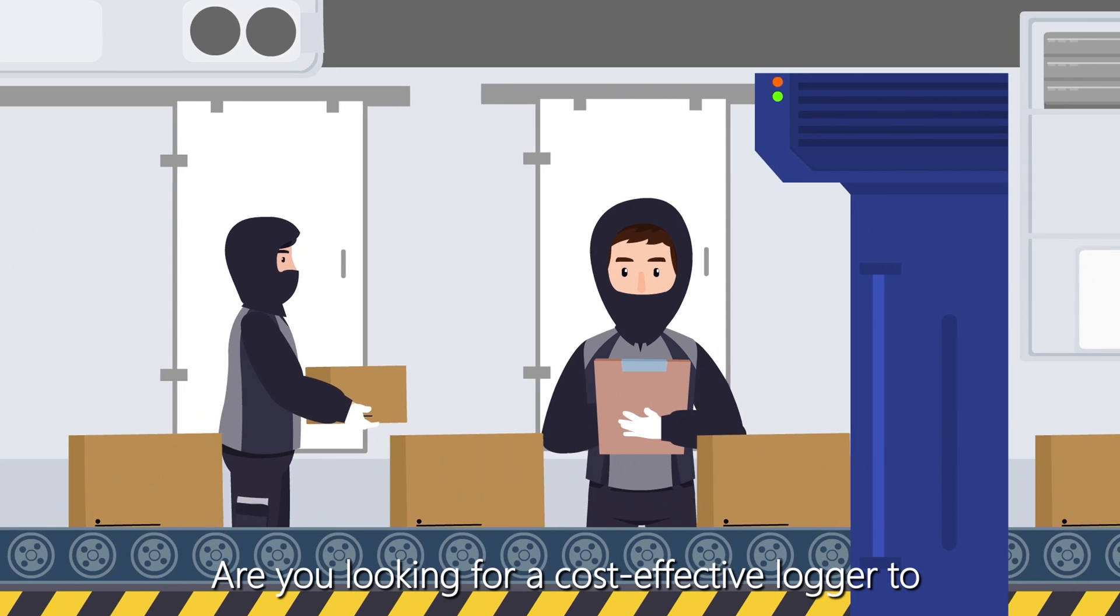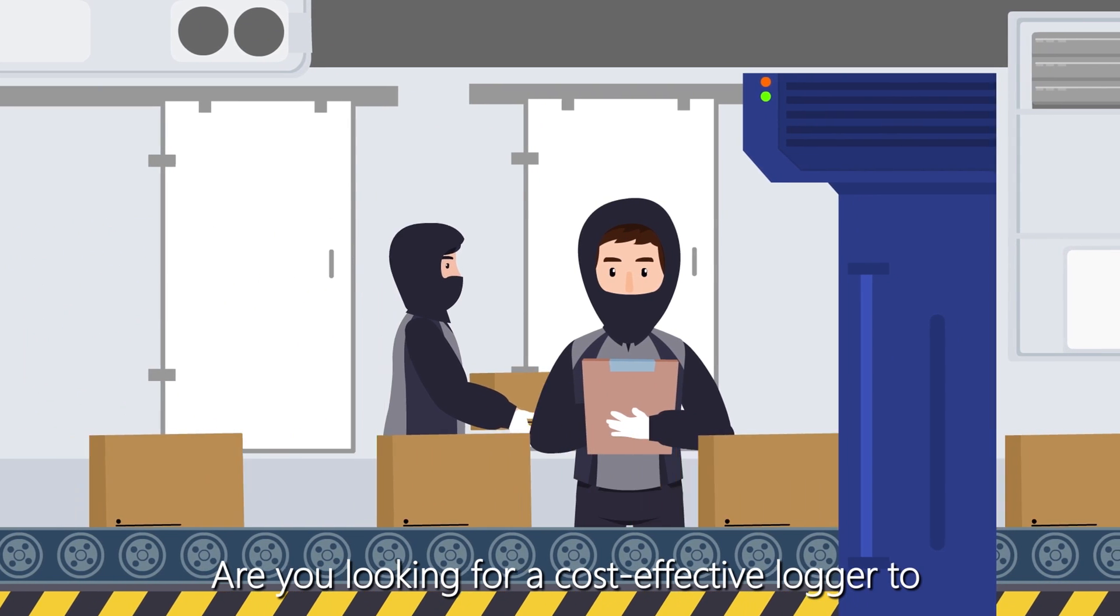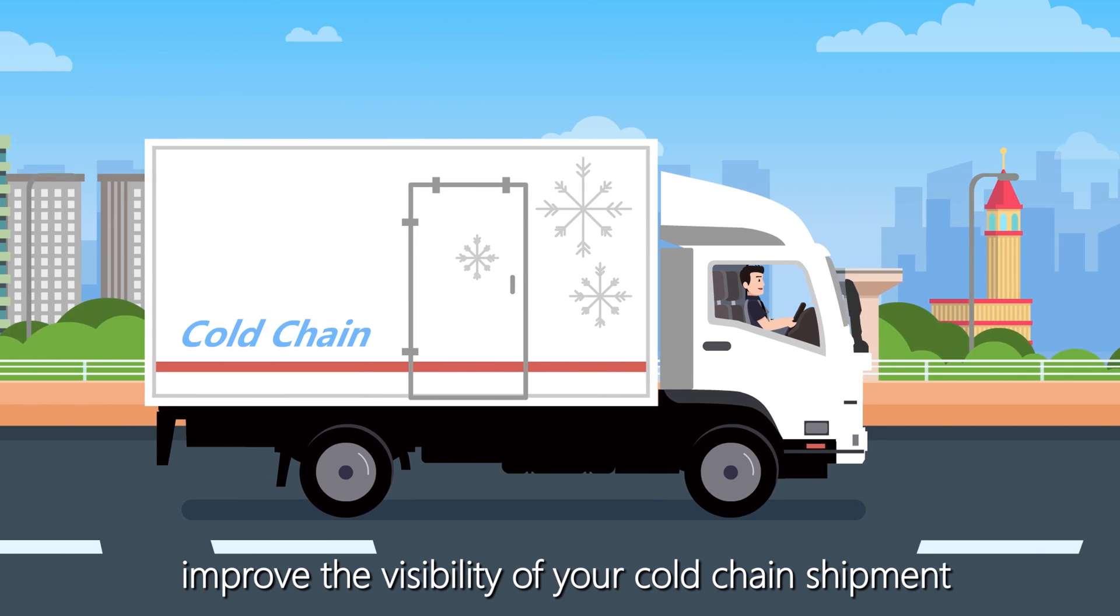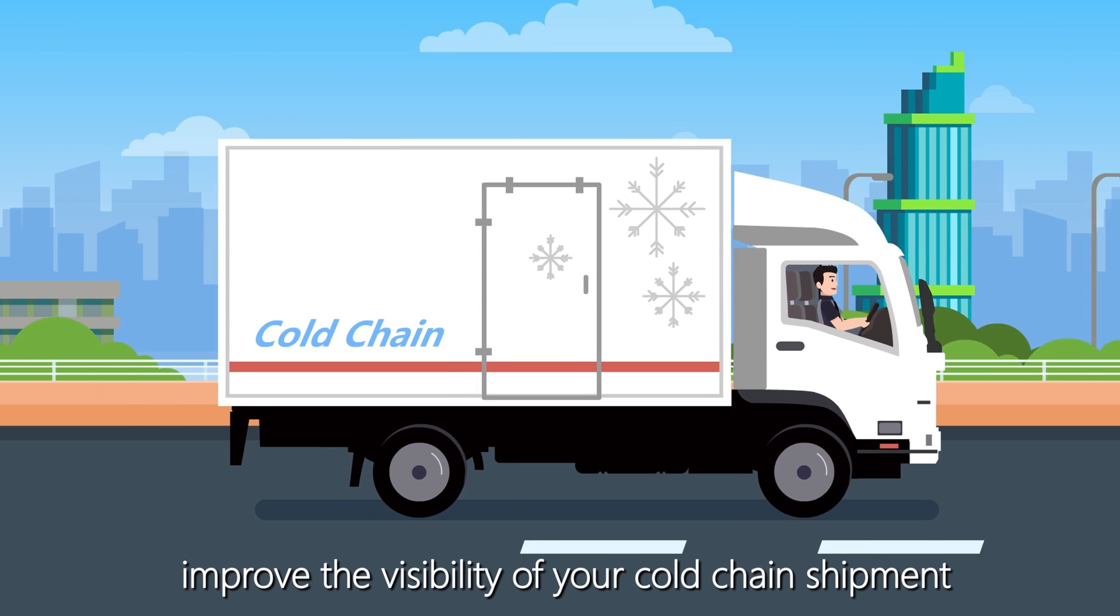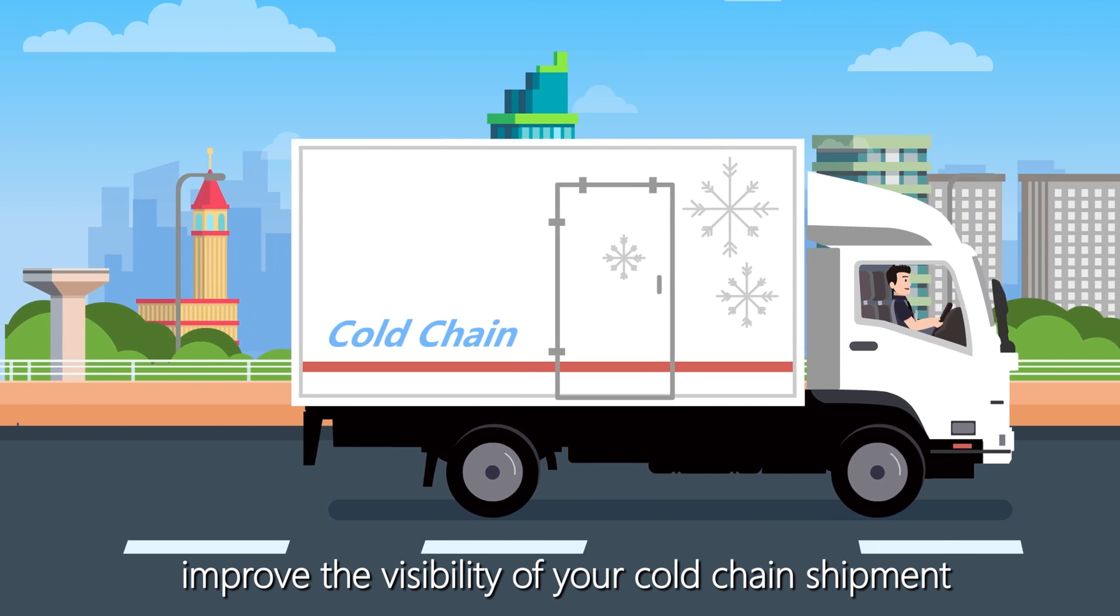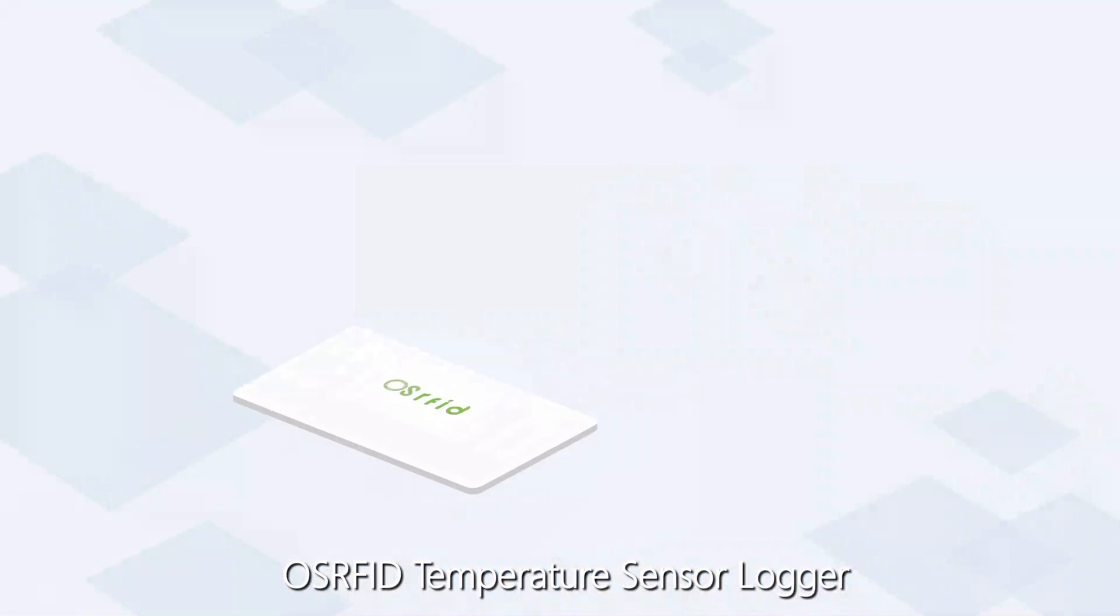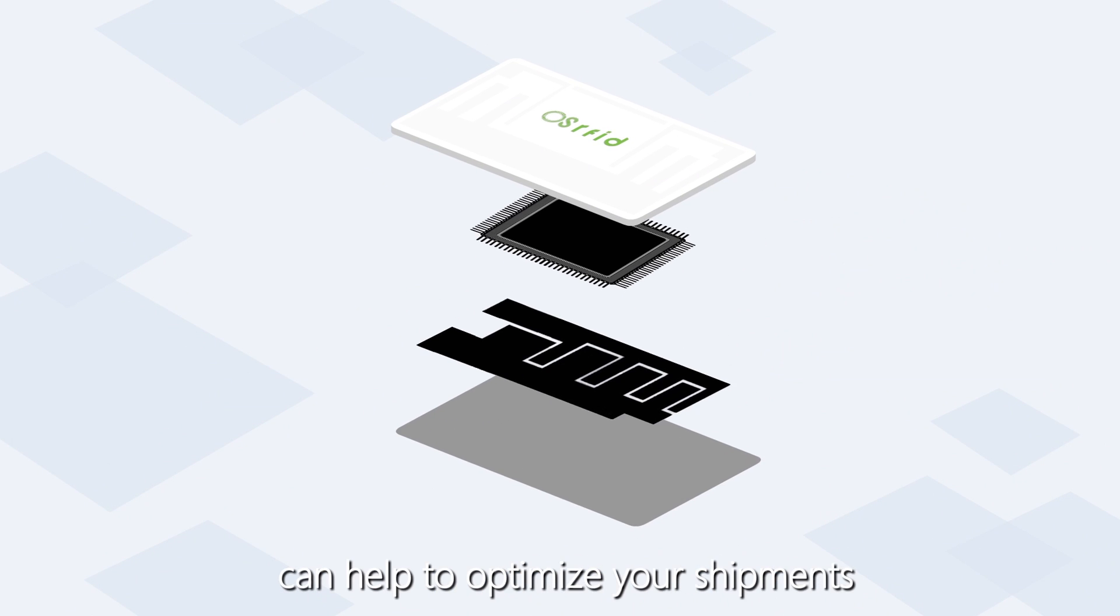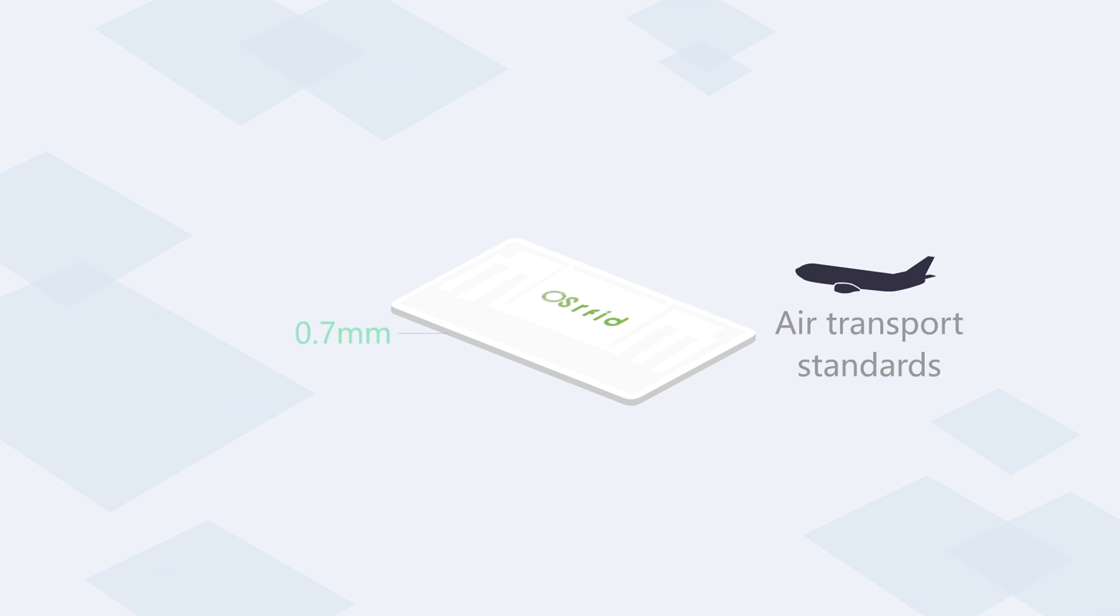Are you looking for a cost-effective logger to improve the visibility of your cold chain shipment? OSRFID Temperature Sensor Logger can help to optimize your shipments.